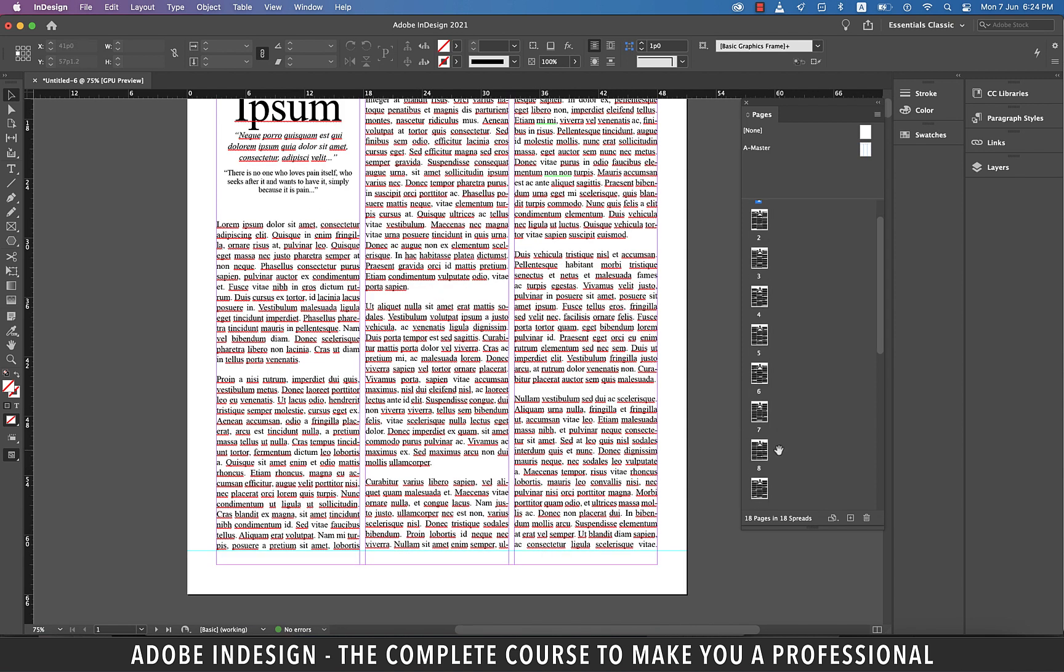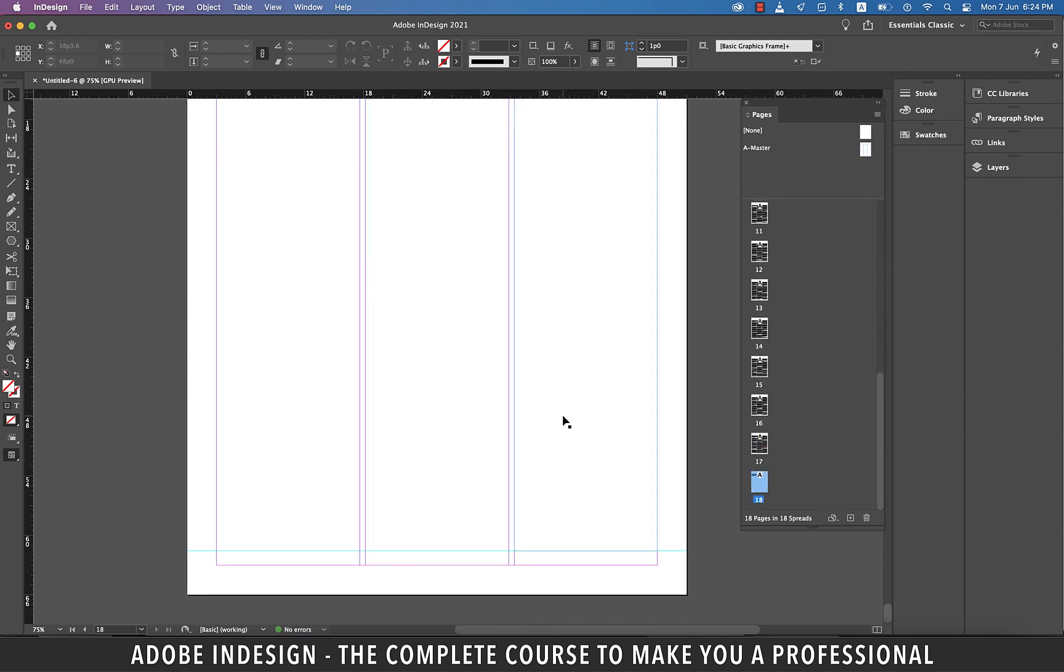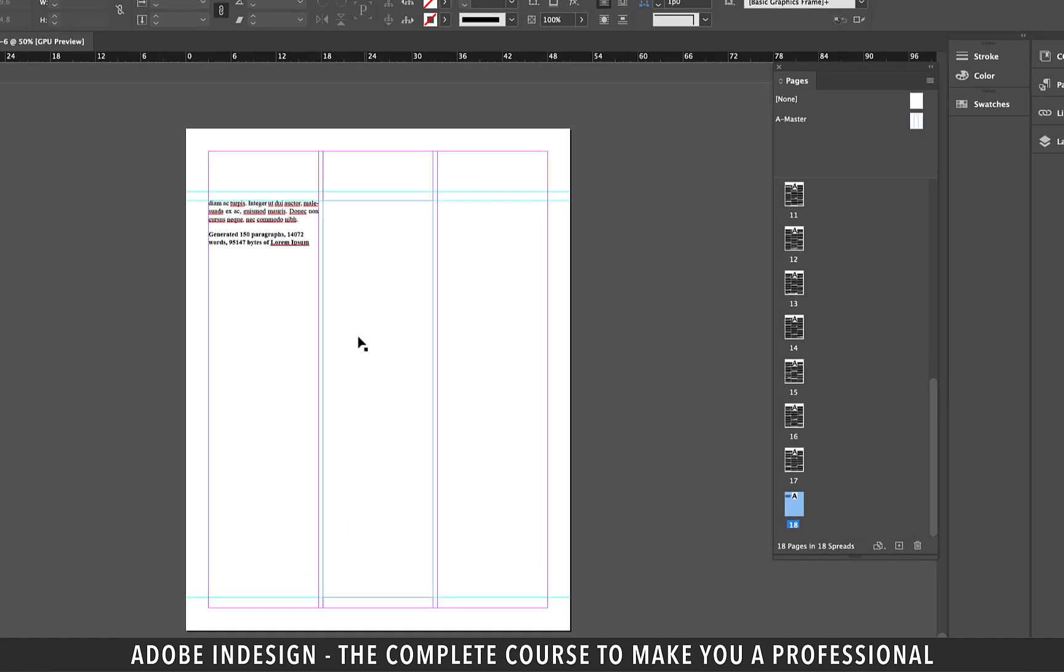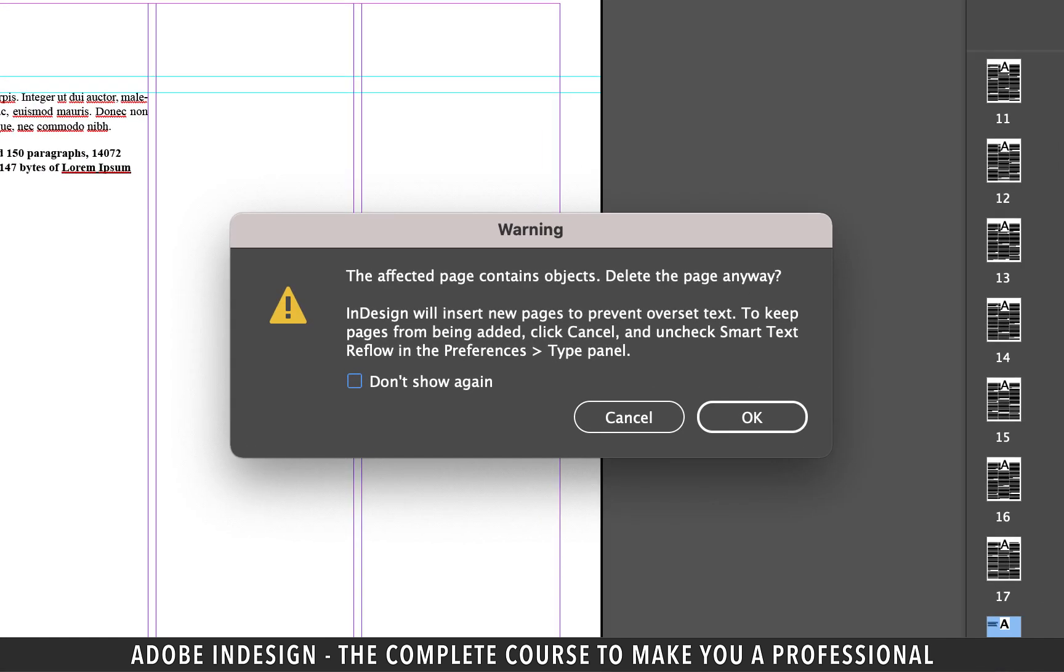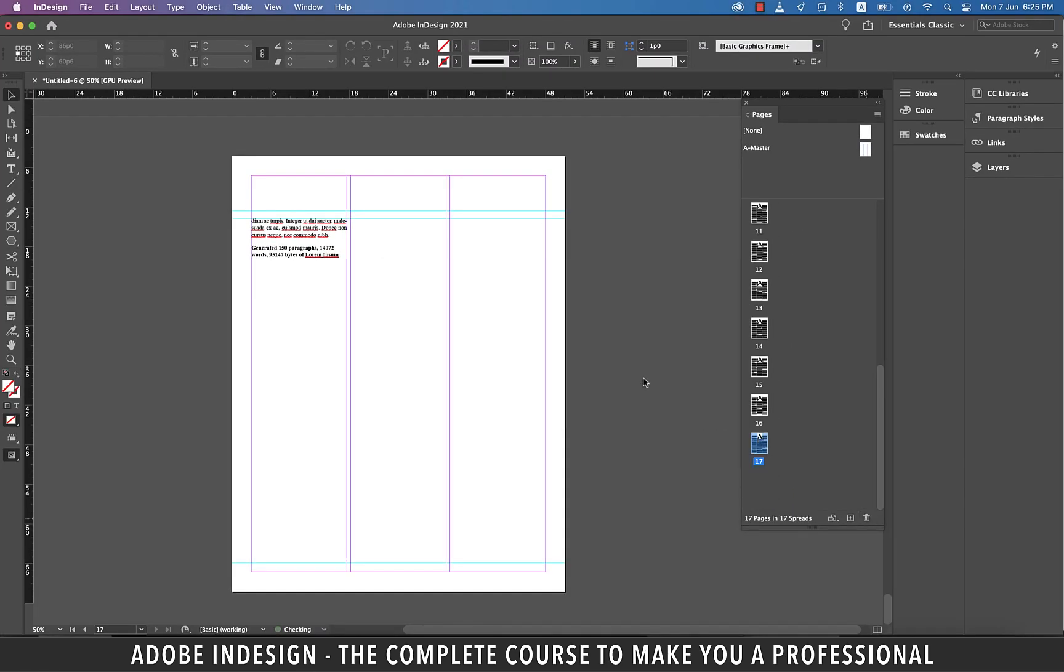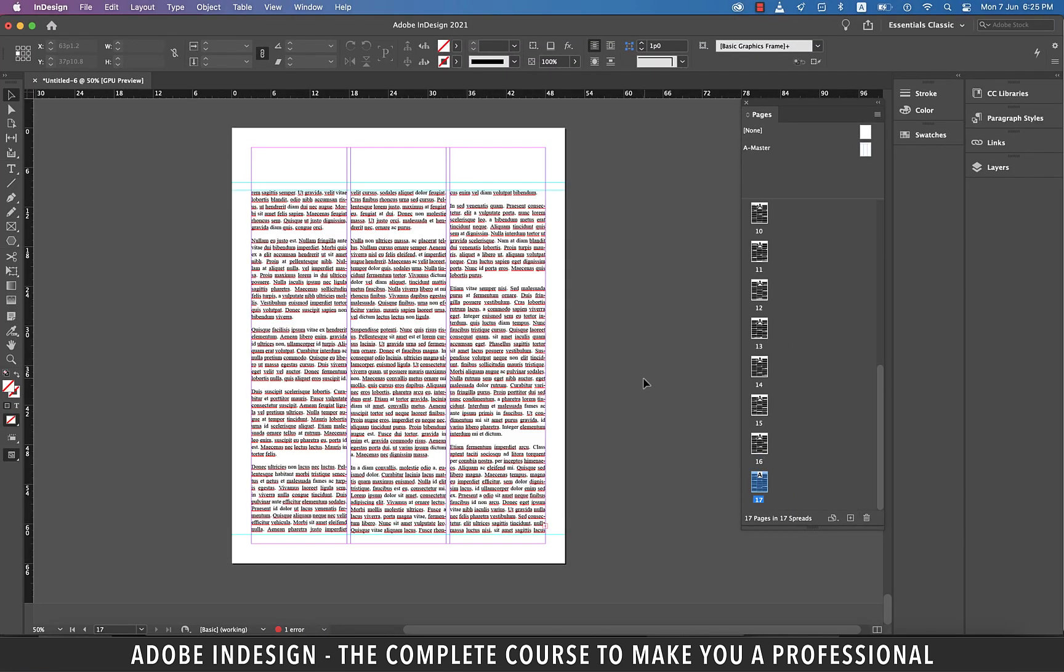Let's go to the last page of the document. This page hardly has any text. So if you try to delete it, you'll get a warning from InDesign stating that it will insert new pages to prevent overset text. And it's also asking us to make some changes in the preferences should we not want this error to happen. Let's still delete the page and wait for a second and you shall find the deleted page back.